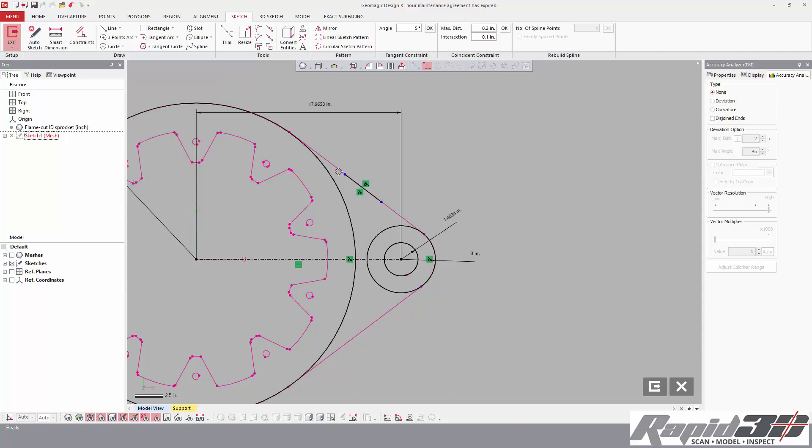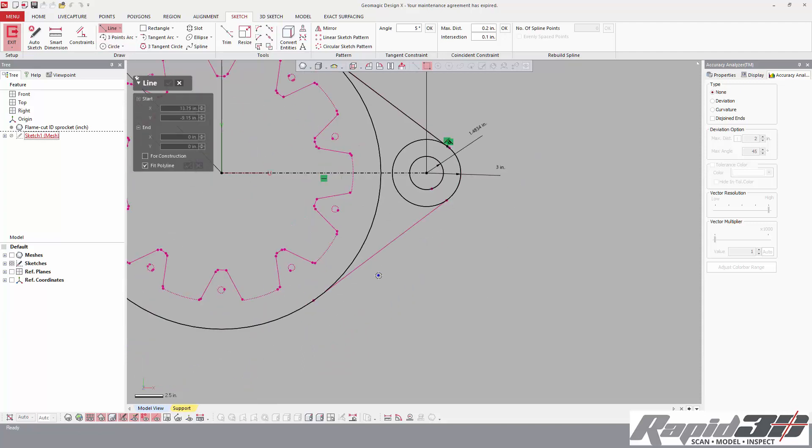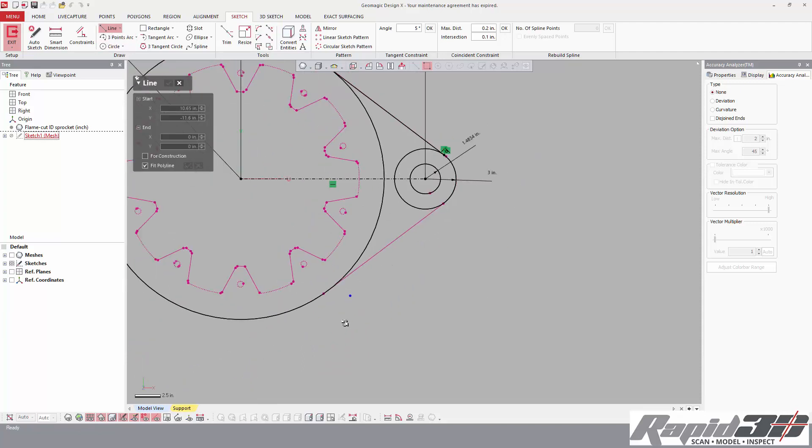So now we force this to be tangential to these two. Now we can use this extend tool and extend in both directions.